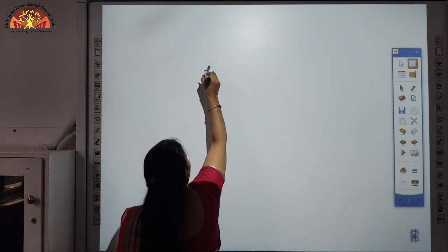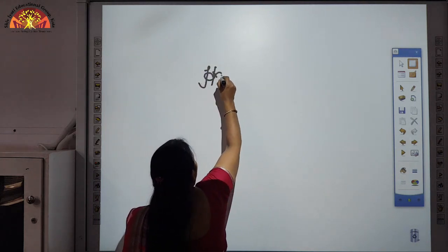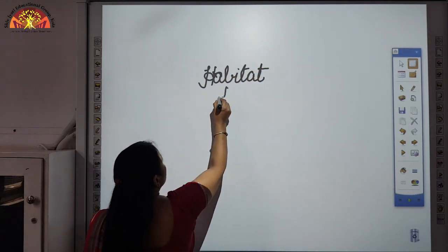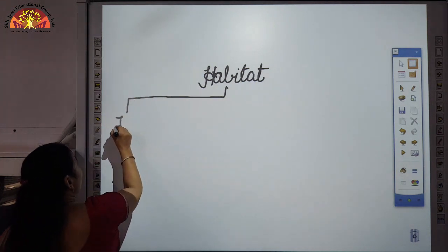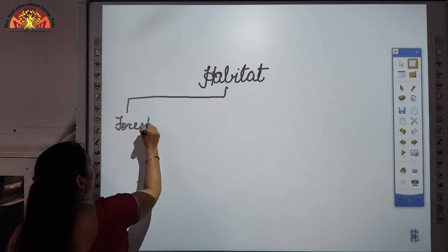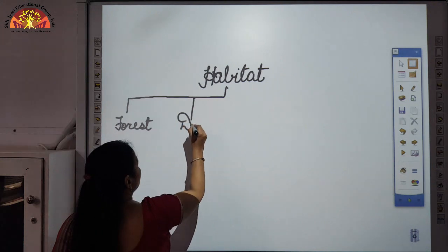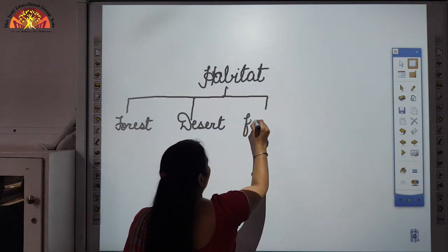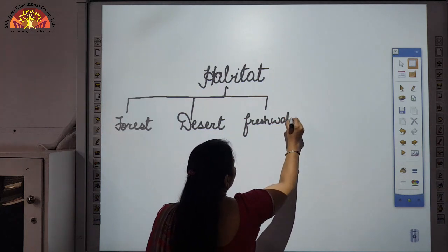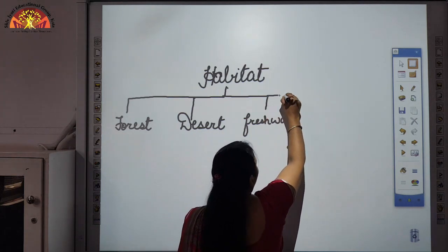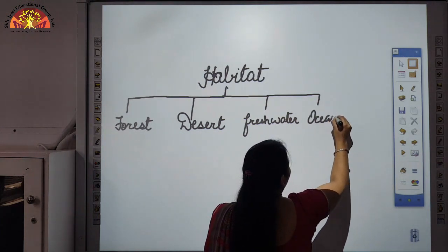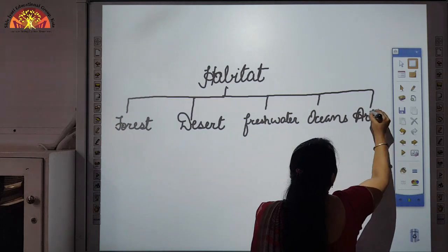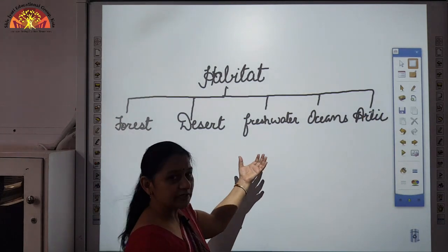The different types of habitats are forest, deserts, freshwater, oceans and the arctic regions. These are the different types of habitats that are found on the earth.